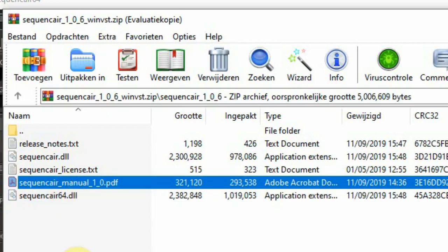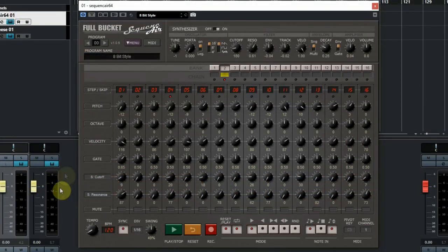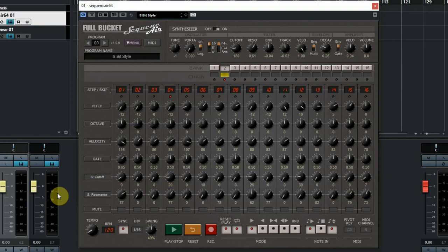You will also find a useful PDF manual of this great plugin. It explains all that we will show in this video. After starting your DAW you can drag the Sequence Air to a track and start using it.